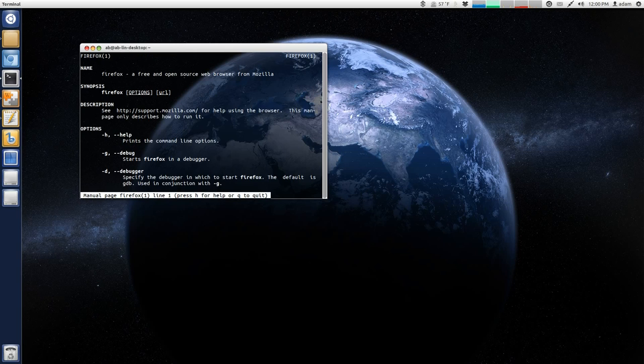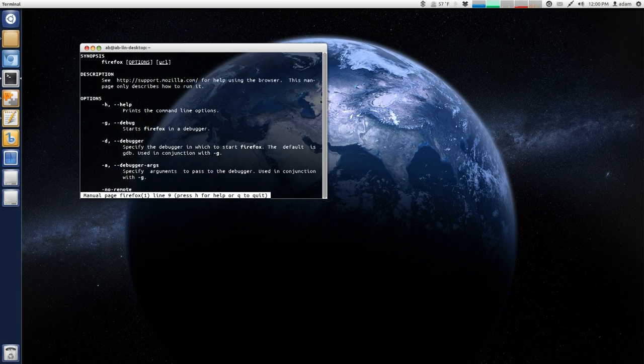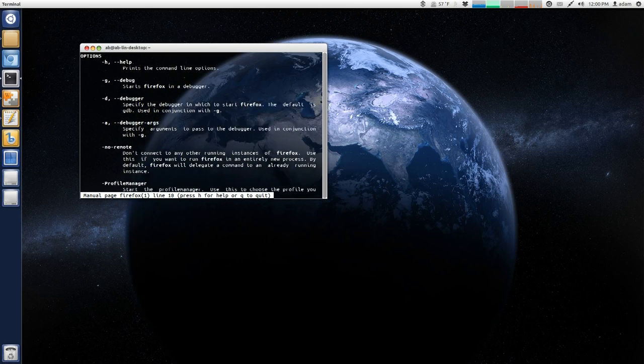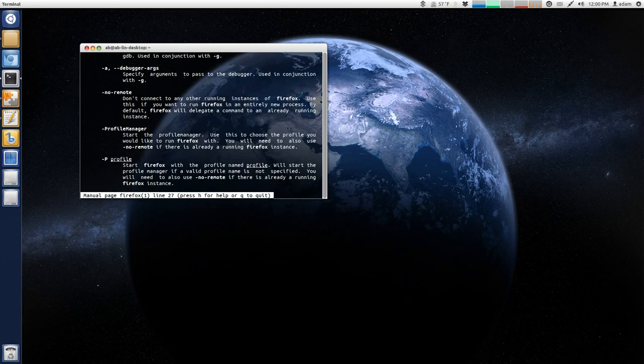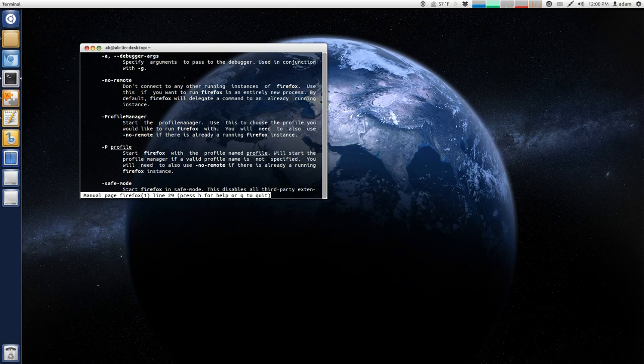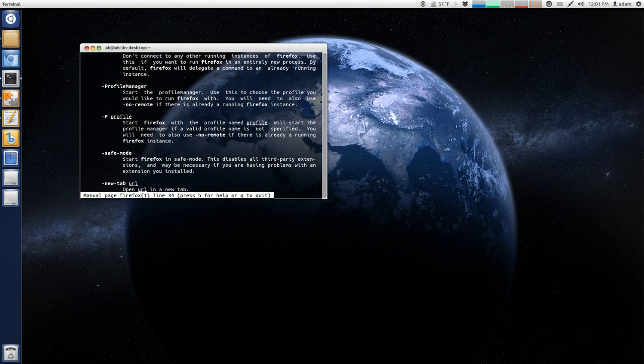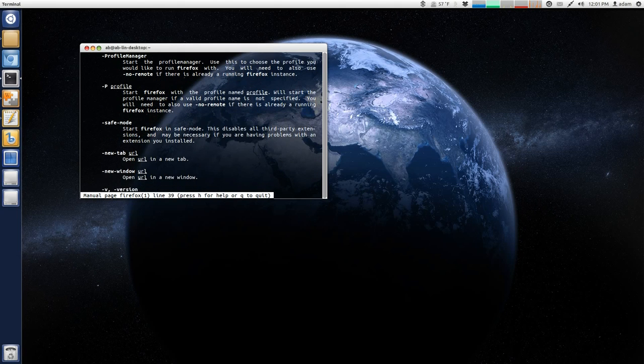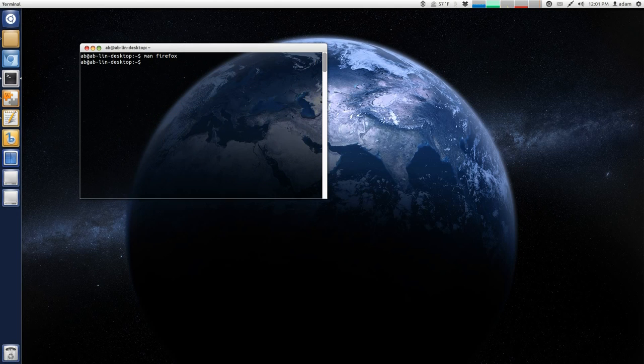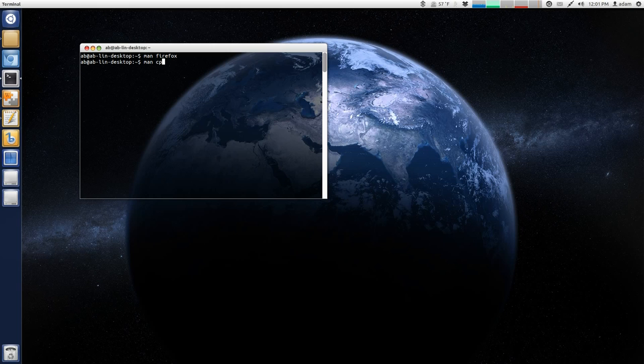Okay, you can see this is everything about Firefox. Yes, Firefox is a graphical user interface-type program, but it still has a manual associated with it. Let's say you want to learn more about the copy command. So, man, copy.